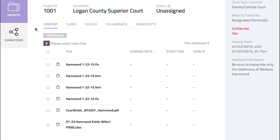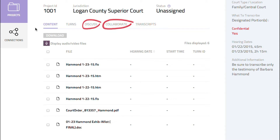The record exchange provides the ability to discuss the project and collaborate with other members working on it, including the project owner. This allows the sharing of pertinent details and data in real time. To the right of the content and turn subtabs are the discuss and collaborate subtabs.